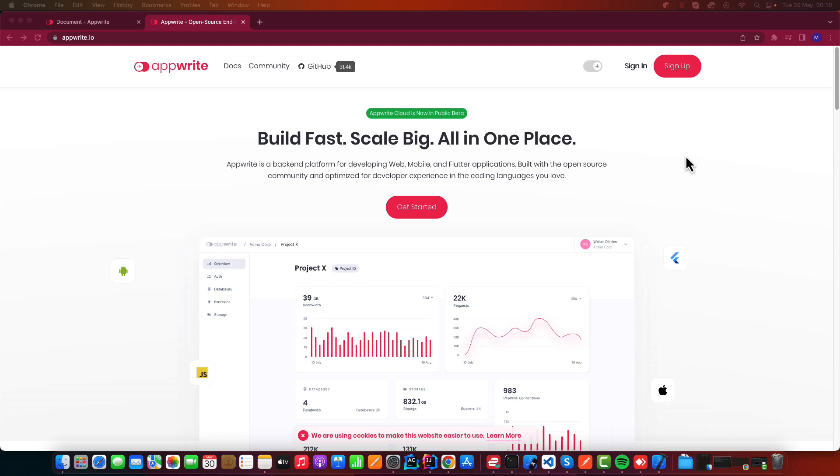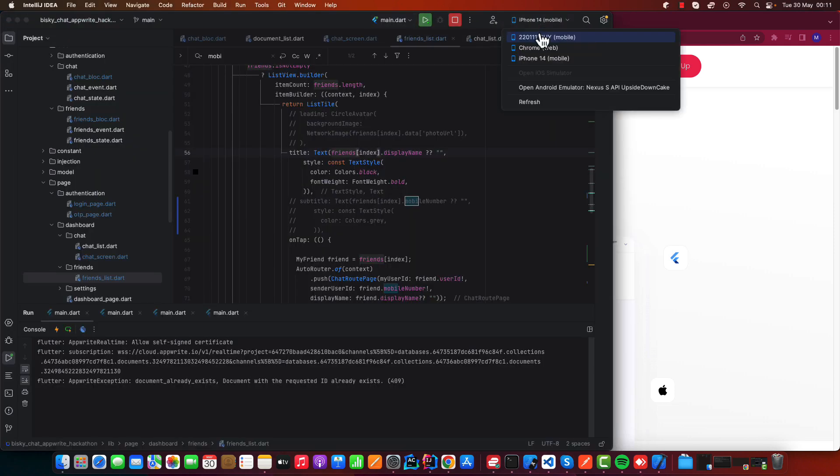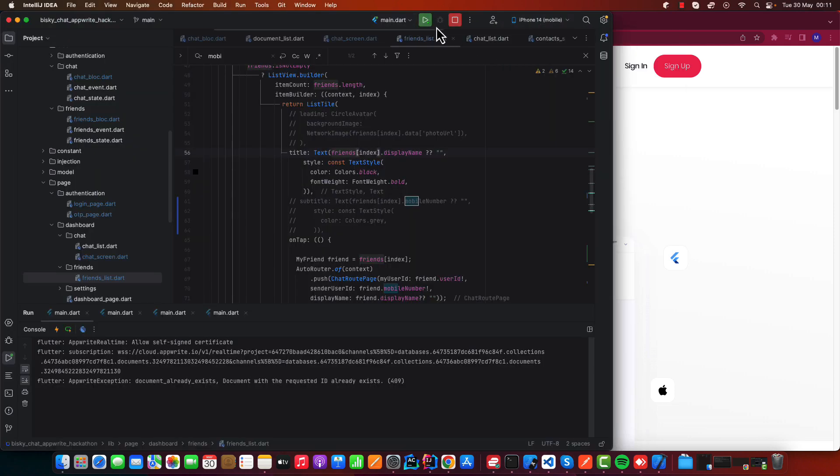In this journey, I will show you how to develop a real chat application like WhatsApp or any chat application you think of. Let me show you an example of the application we're going to develop on this journey. Let me run the web one.